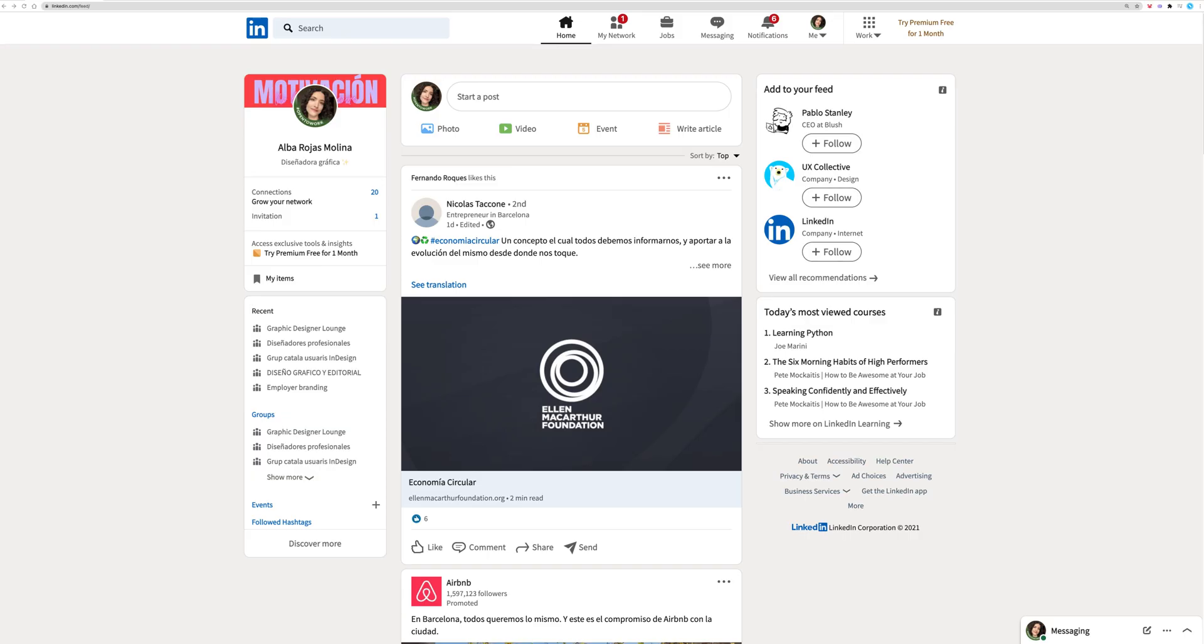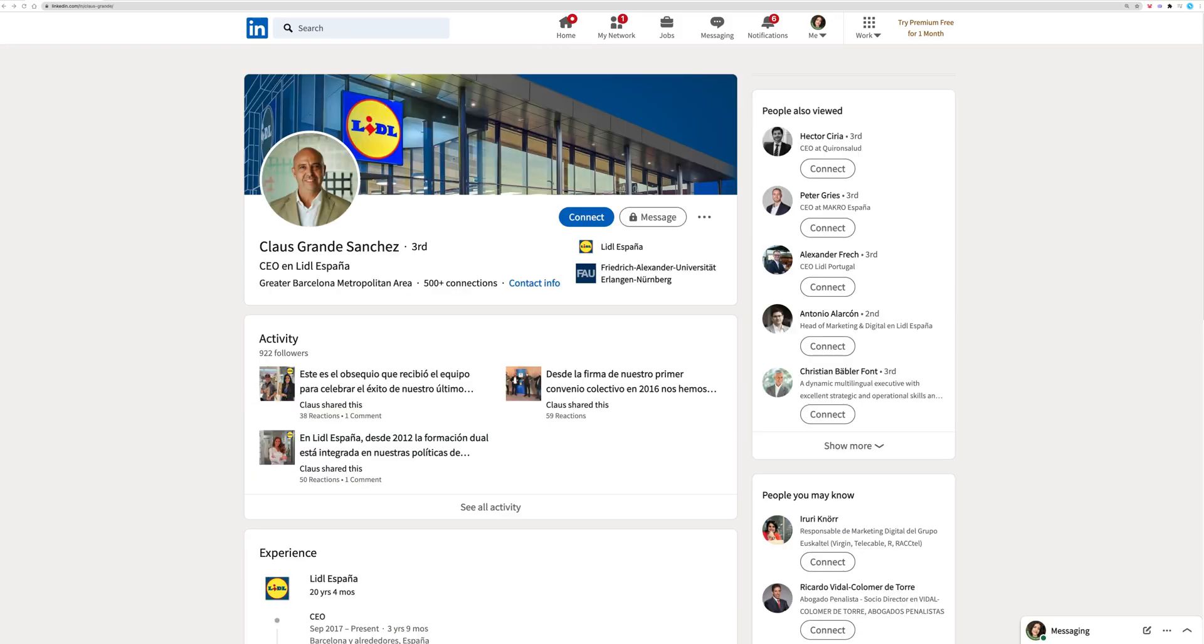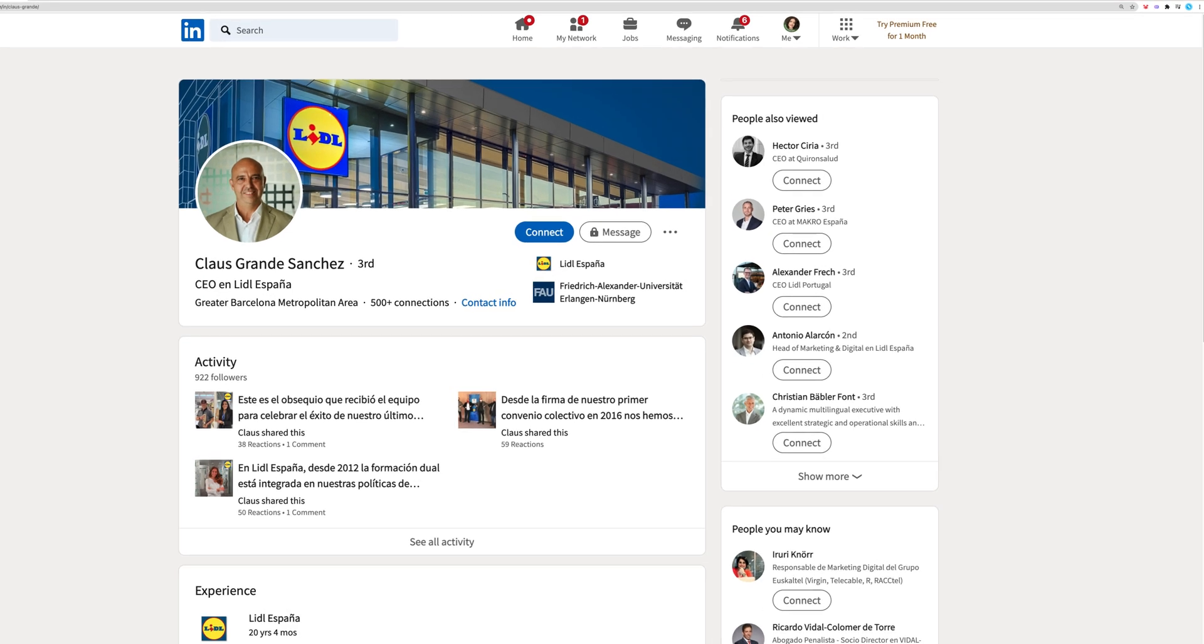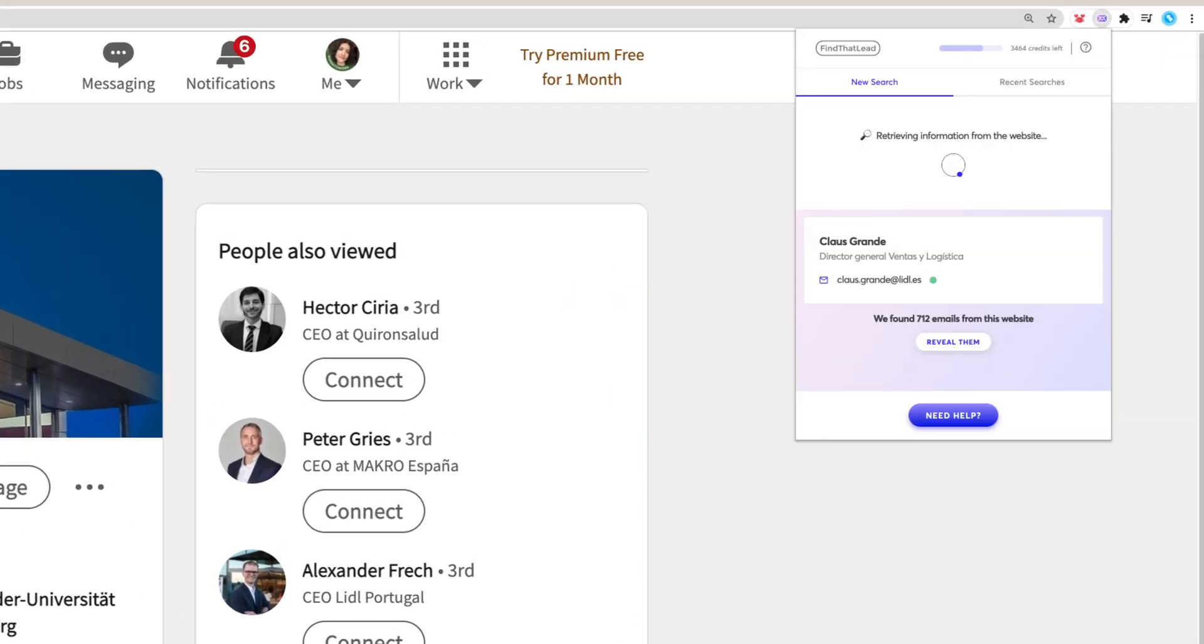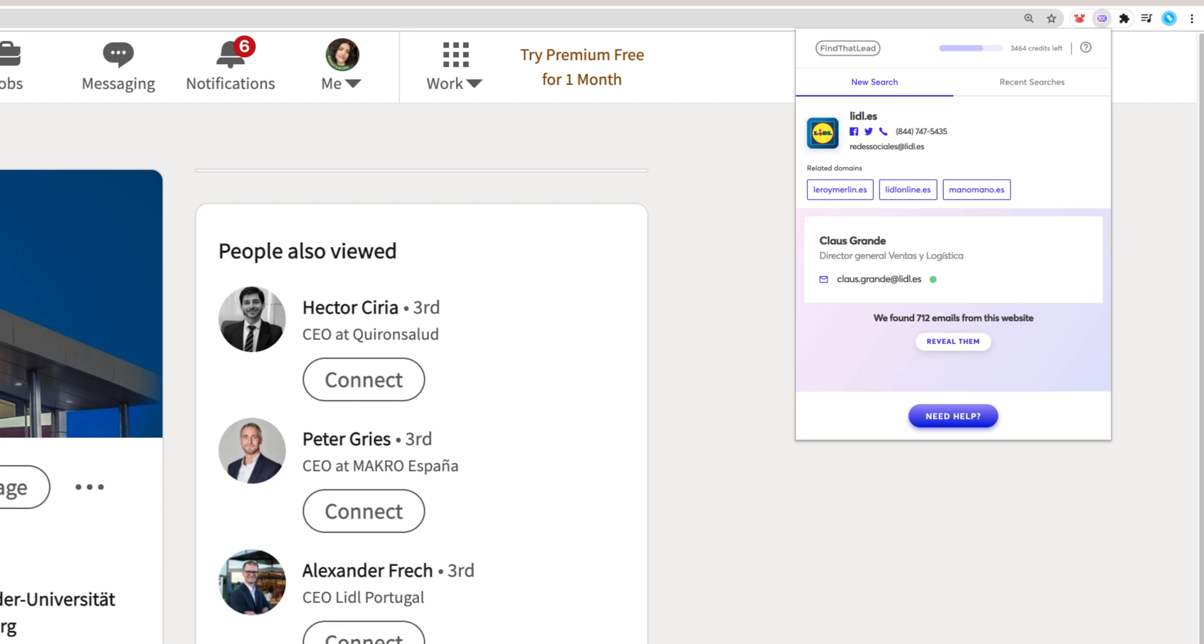First, let's try it on LinkedIn. Search for a profile you wish to contact and the extension will automatically find the corporate email addresses from that profile. Amazing, right?